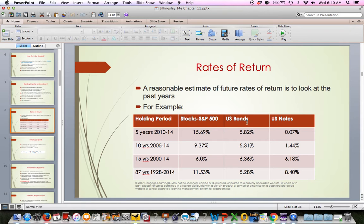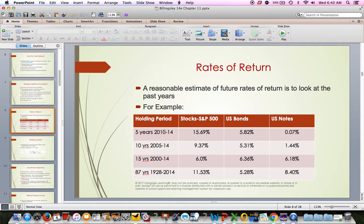Bonds are typically safer, especially U.S. government bonds. Longer-term bonds have a different interest rate than shorter-term notes. They're showing the holding period return for the S&P 500 over the last 5, 10, 15, and 87 years. The 15-year number is low because 2008 was a really bad year, dragging down the average. By the 5-year period we're beyond that, which is why those numbers are so good.